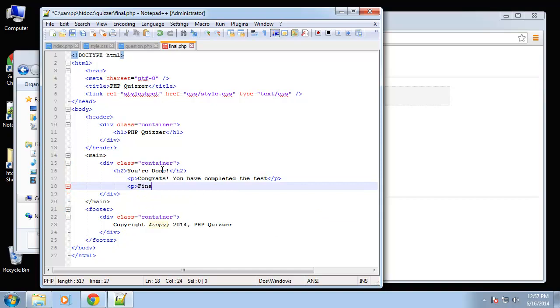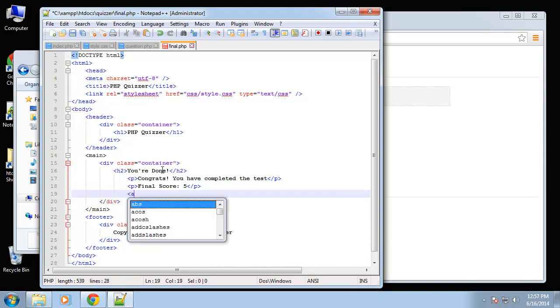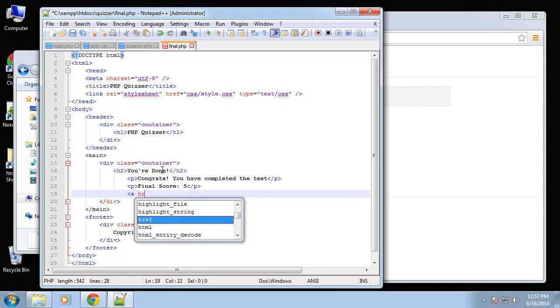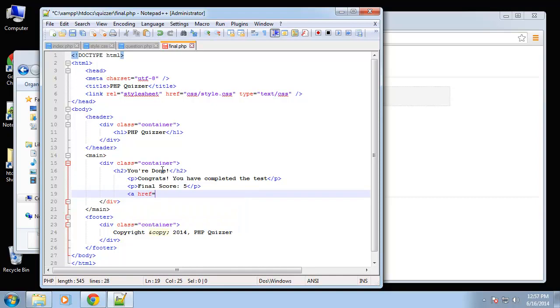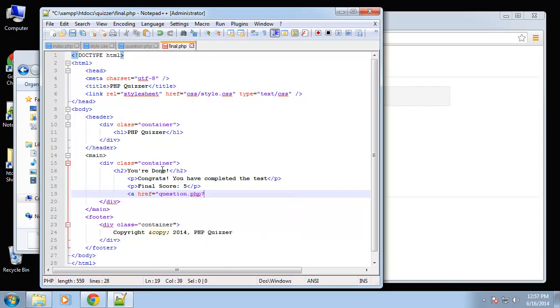For now we'll just say five. And then I also want a link to retake it, so that'll go to question.php and I'll go to number one.